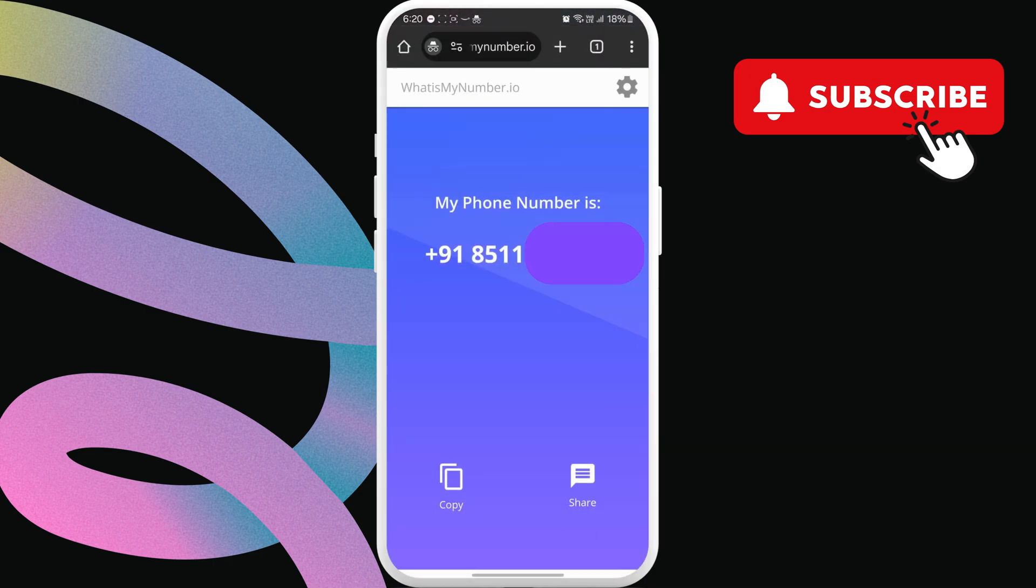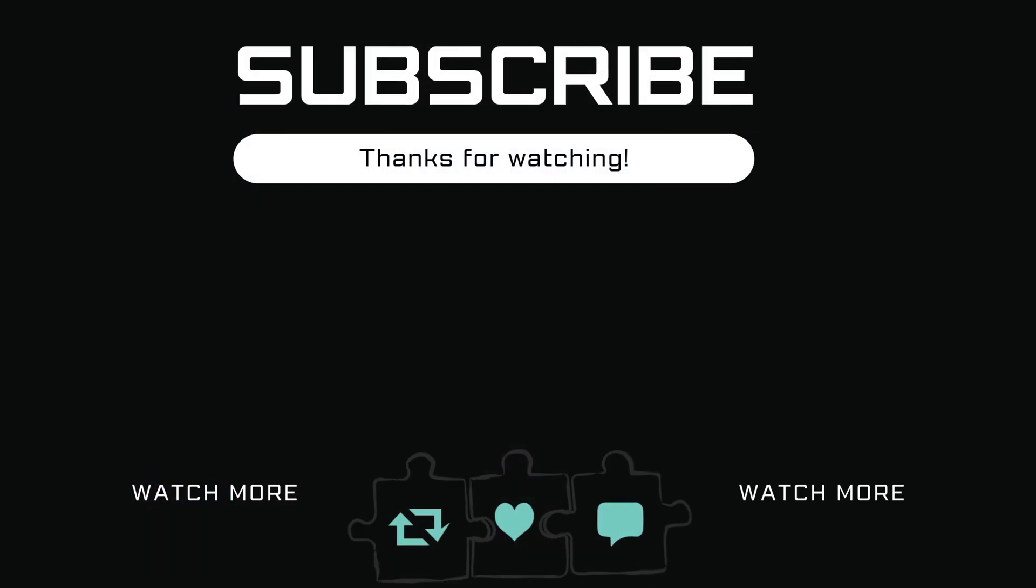If you have any questions, feel free to ask in the comments below, and don't forget to subscribe.